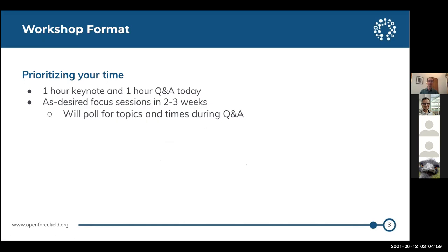The idea is that we would have an hour of talk and an hour of discussion and Q&A, and we'll titrate between how much of that is discussion and how much is Q&A. You can put in your requests for what you want to hear more about, and we'll schedule some times for talks on those in the coming weeks. We'll actually talk to you about what you most want to hear about and pull for that during Q&A time.